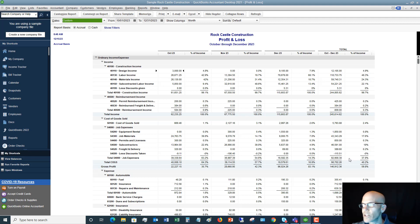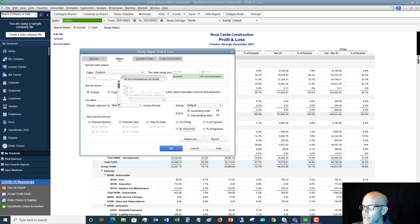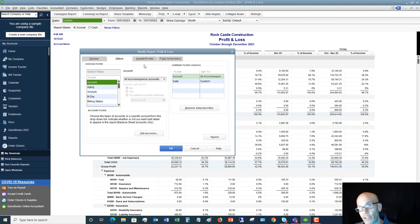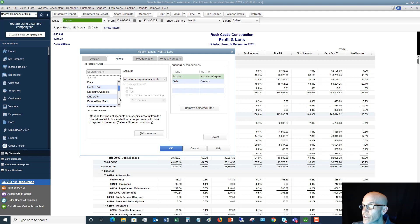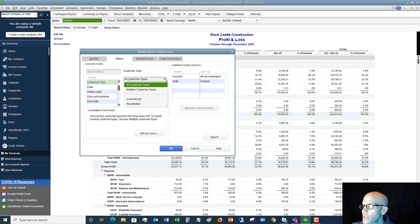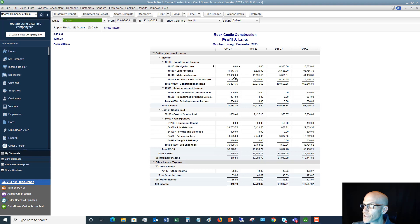So let me click Customize Report again. I'm going to take out percent of income. And let's say that we want to filter for some information. So you can pull up a profit and loss, but let's say you only want to do it for a certain—let's say customer type. So it defaults to all customer types and we can say we just want to see our residential customers.